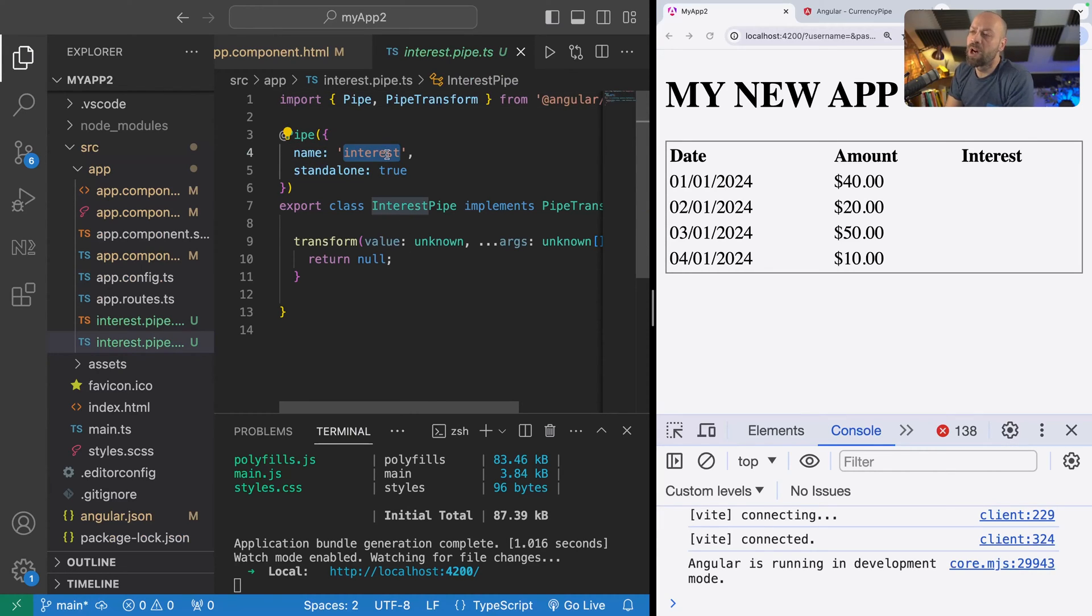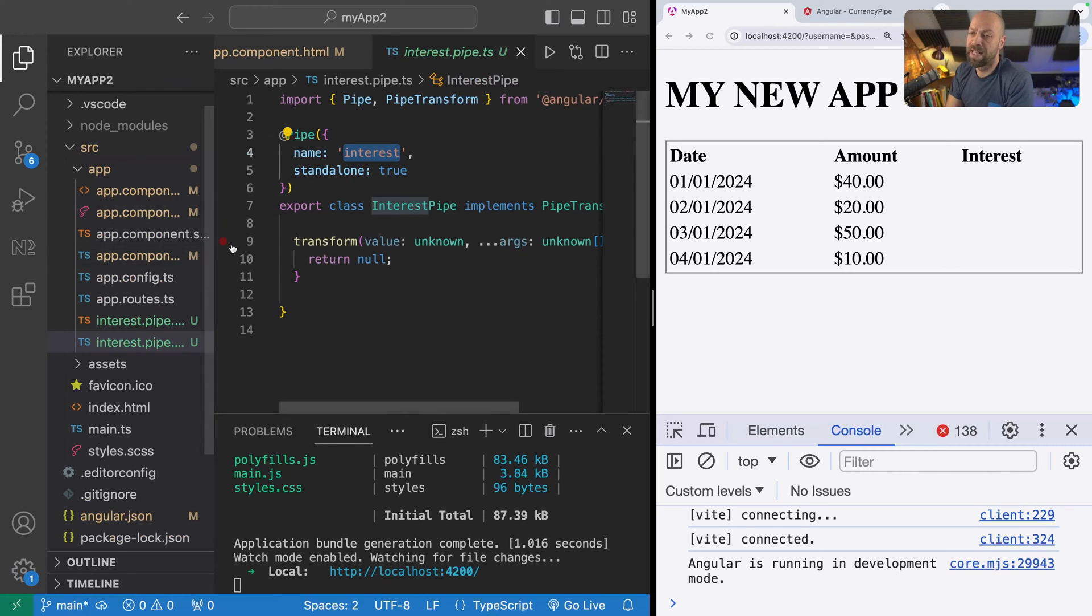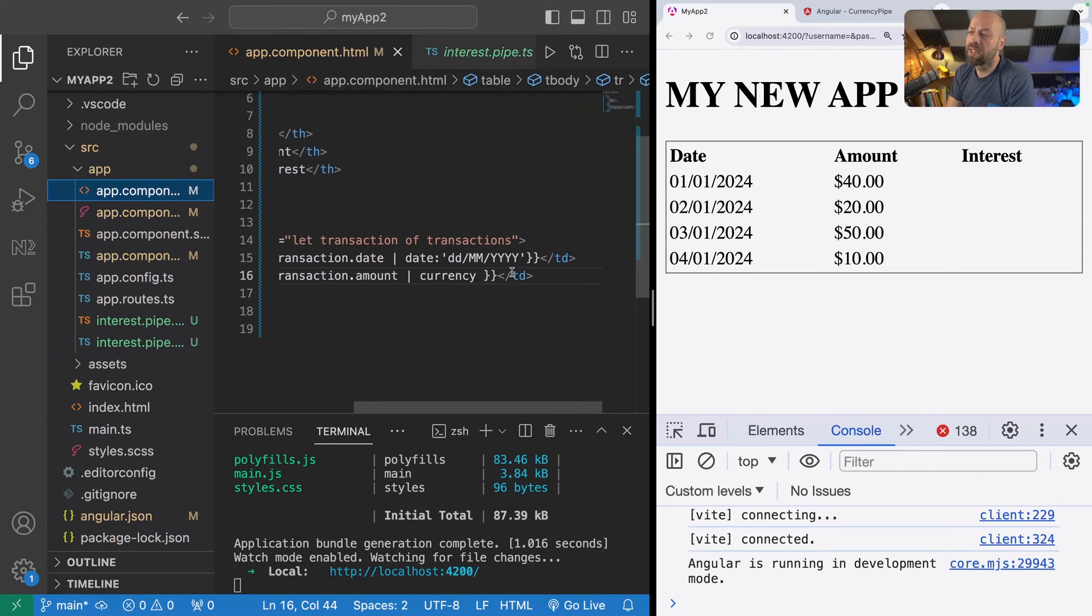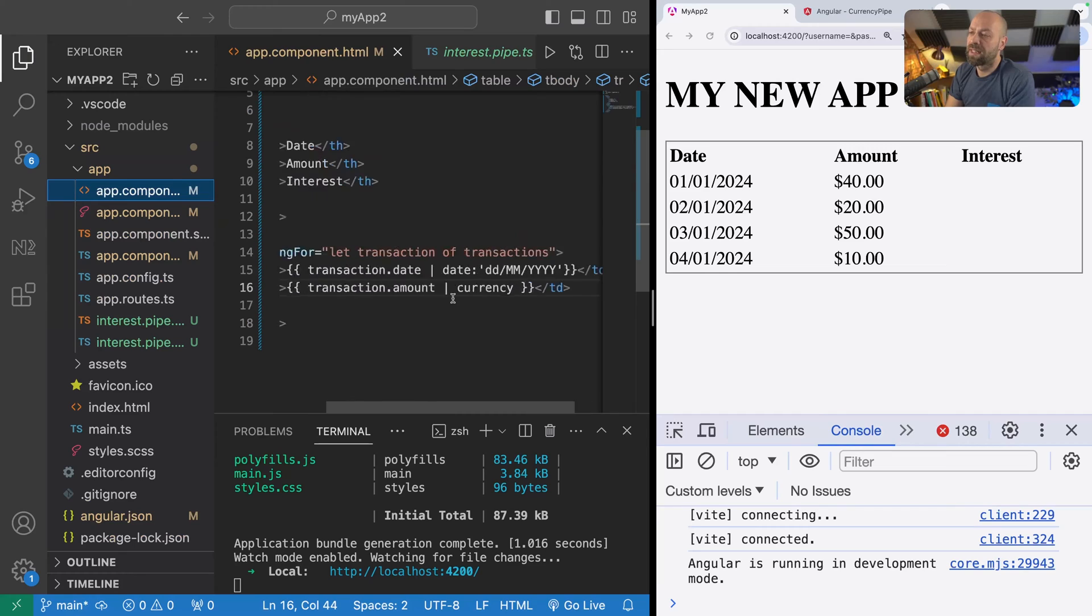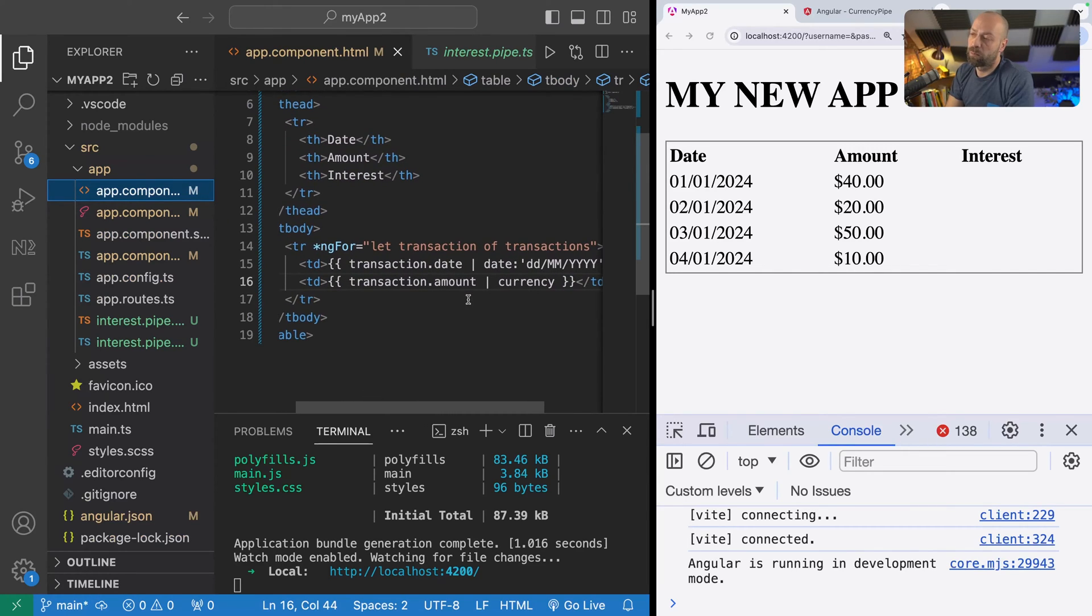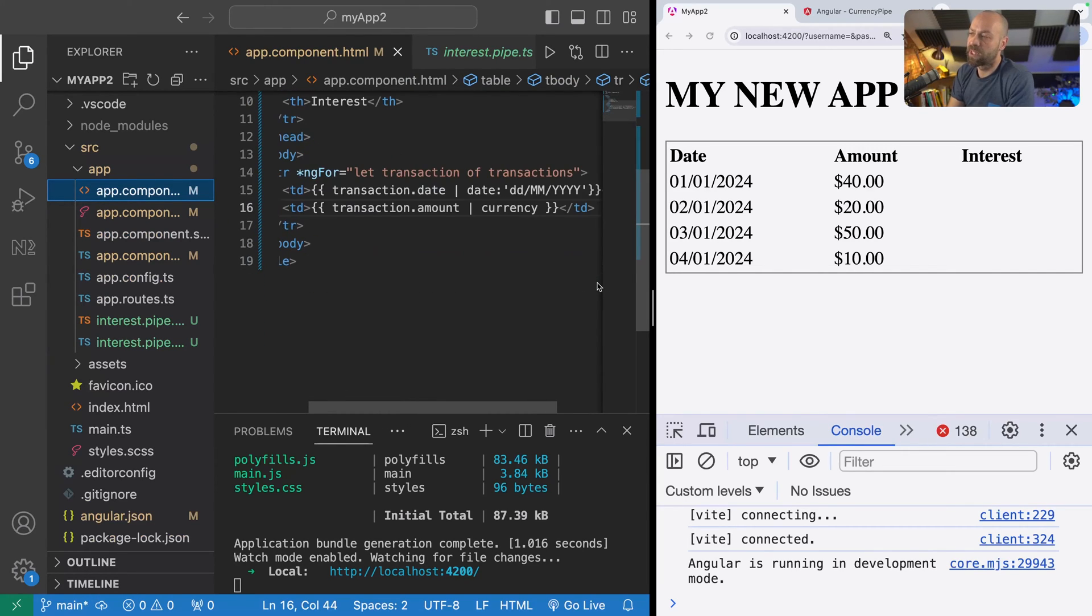To use the new pipe, we need to do a couple of things. First of all, we'll select the name of it, and then in our component template we can actually get the pipe in use by passing in some data to it.